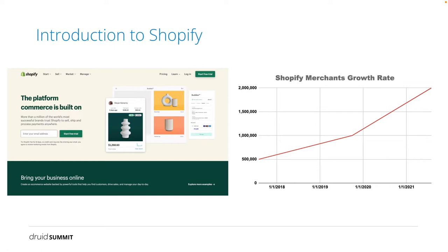Let's talk about the background. Shopify is one of the most popular e-commerce platforms over the world in the past few years. We provide online retailers with a suite of services, including payments, marketing, shipping, and customer engagement tools. These tools will greatly reduce the hurdle of starting an online business for both small and large merchants. In the right diagram, Shopify's merchants have been growing super fast. We had 500,000 merchants in August 2017, and the number just doubled in October 2019. In August this year, we just announced that our platform is powering more than 1.7 million businesses.